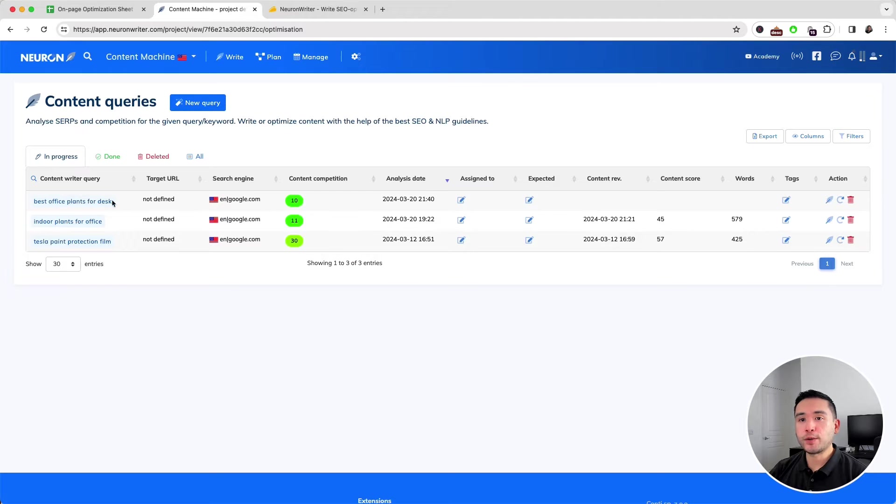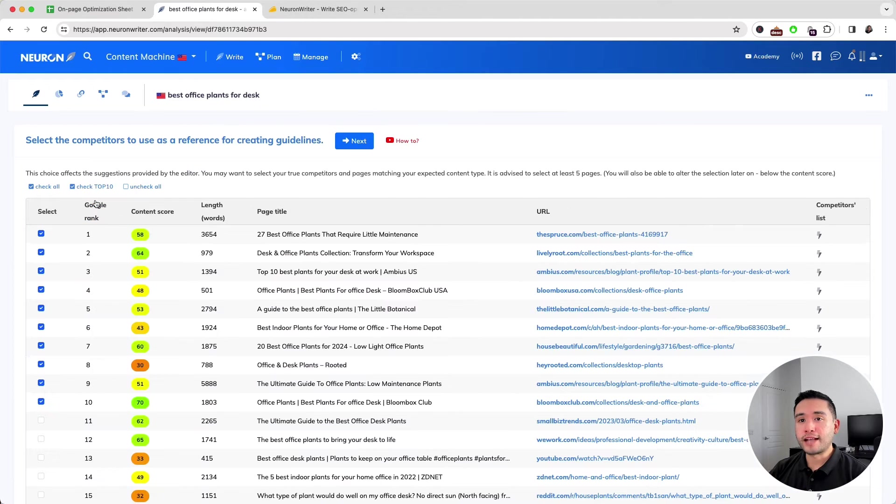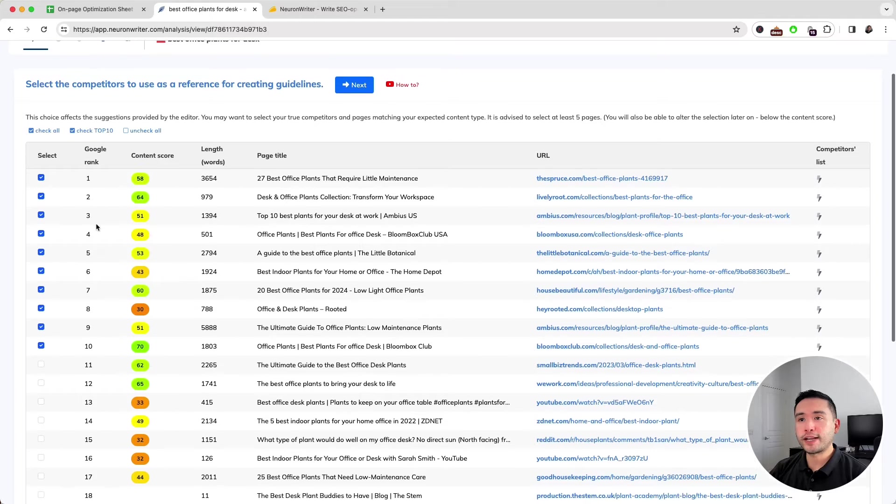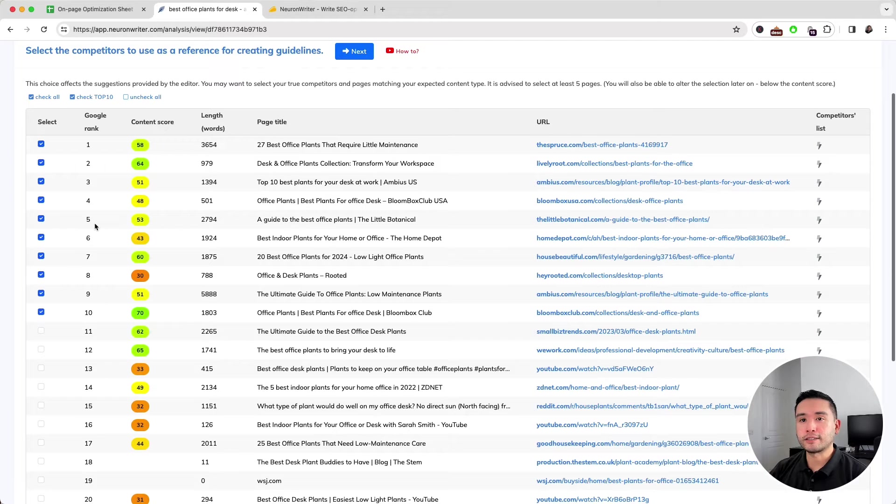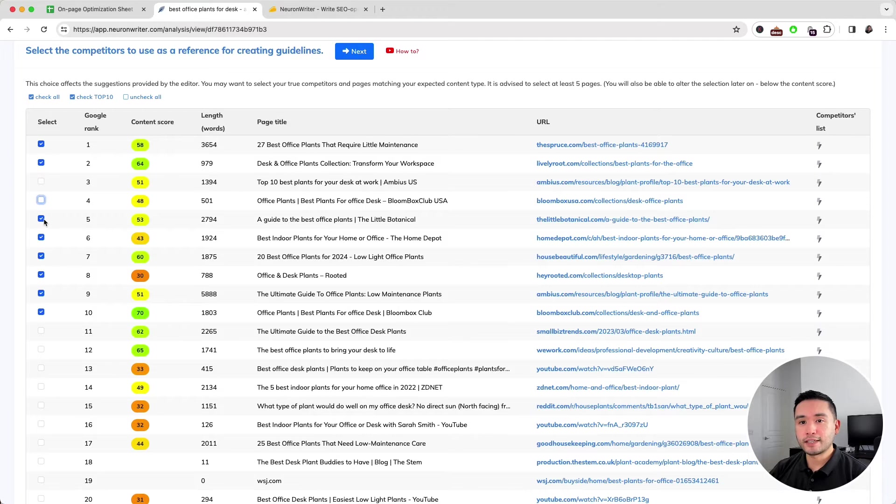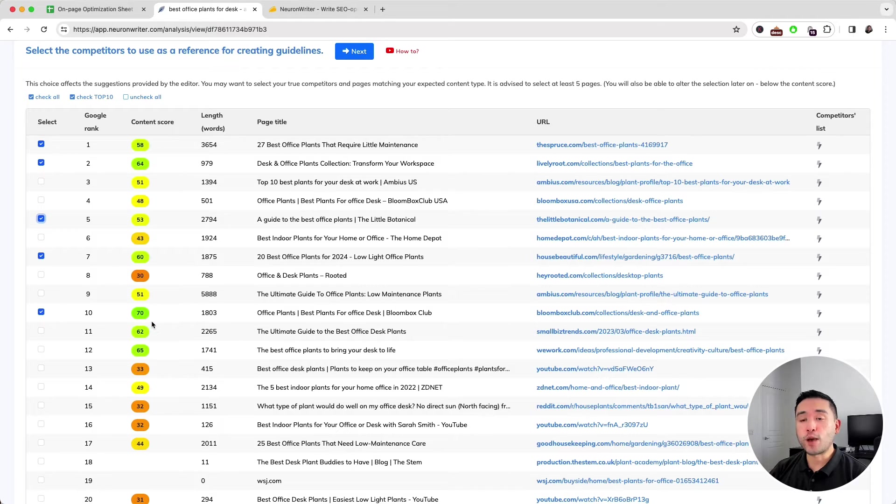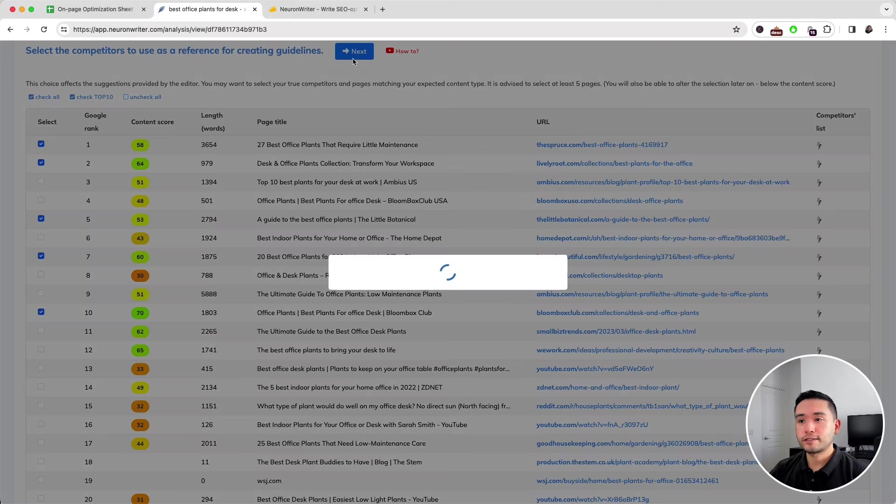We can click on it and select the competitors to use as a reference for creating guidelines. I'm going to keep the ones with the highest content score, so I'm going to uncheck these. I have five selected that Neuron Writer will analyze to help me write my own article. Then click on Next, and it takes me to the content editor.